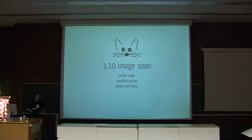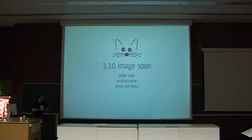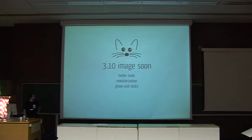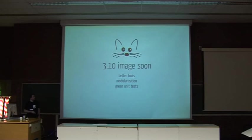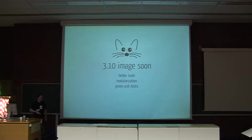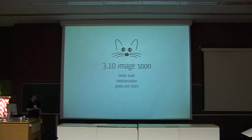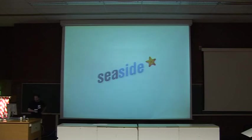So Squeak was released in 96 by Apple. It continues to evolve. Basically, we are more or less making one release per year of the base code. The latest 3.10 should be available really soon. This release particularly has worked on getting better tools, better modularization, to be able to have a really kind of image and only what you want in there. And the whole process was based on having only green tests, passing tests in the image.